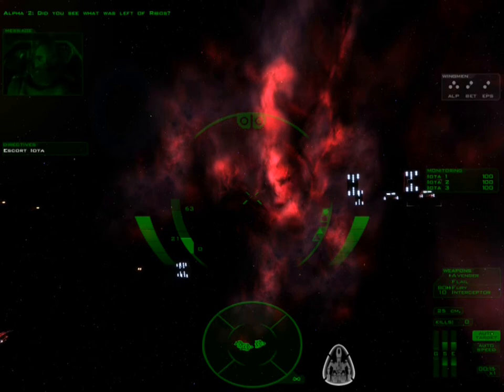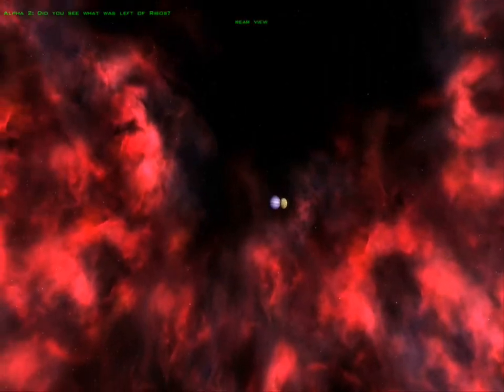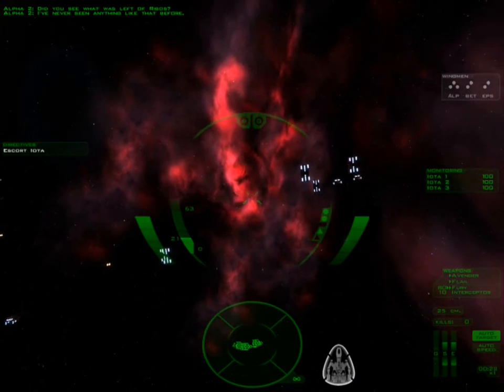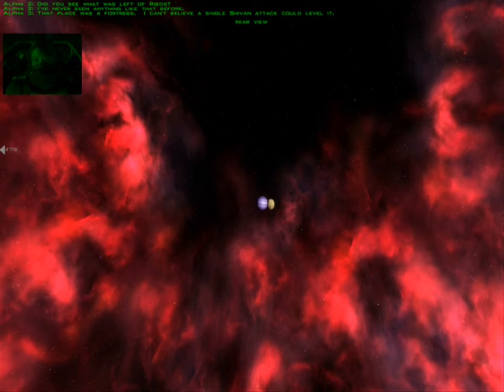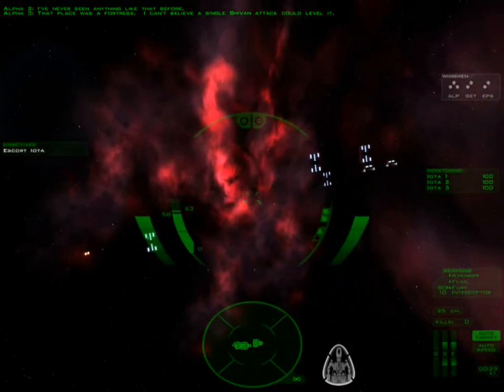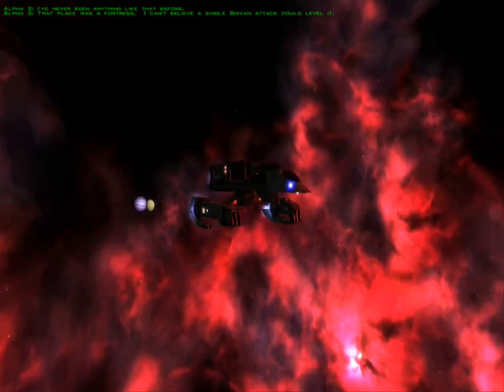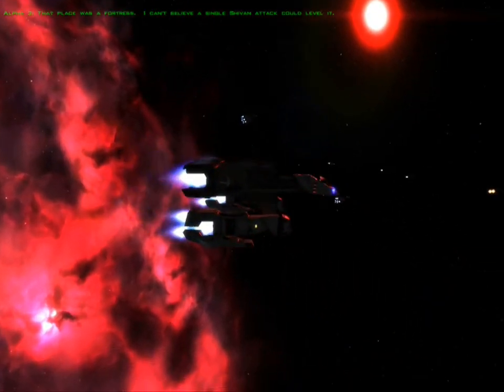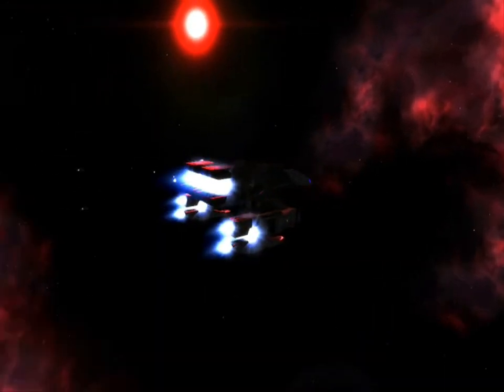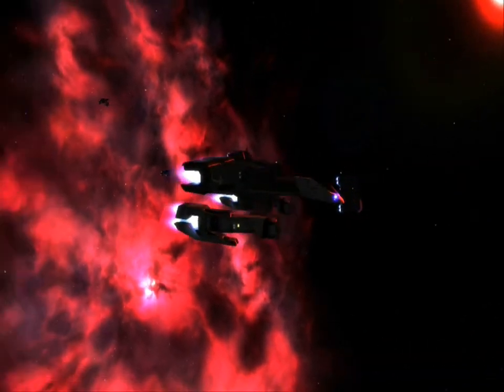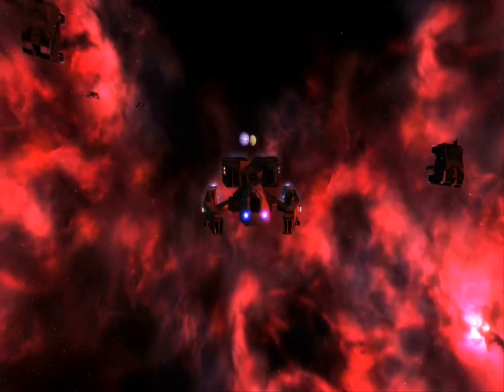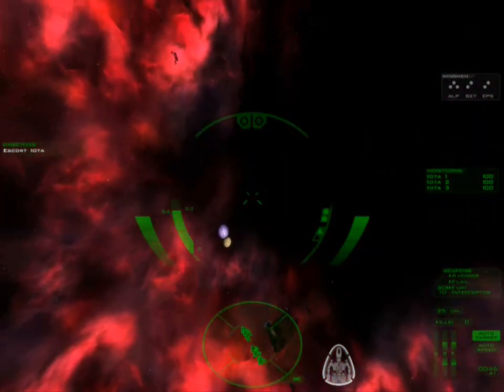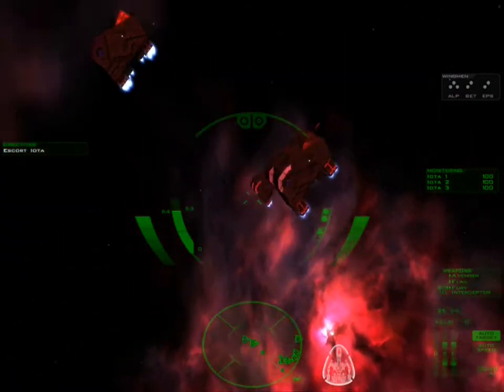Did you see what was left of Ribos? I've never seen anything like that before. That place was a fortress. I can't believe a single Shivan attack could level it. I think it's a pretty nice line of fire.